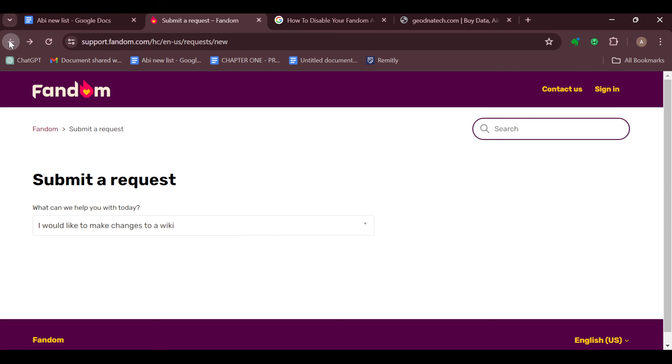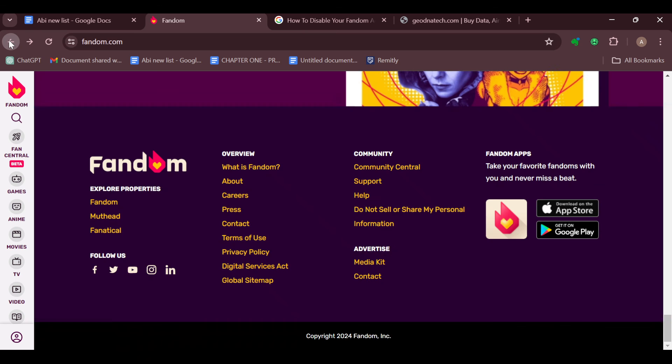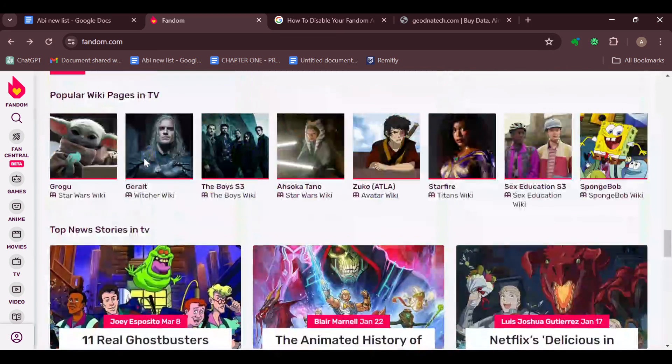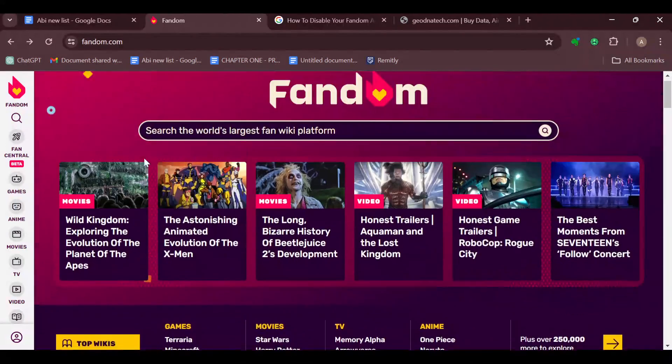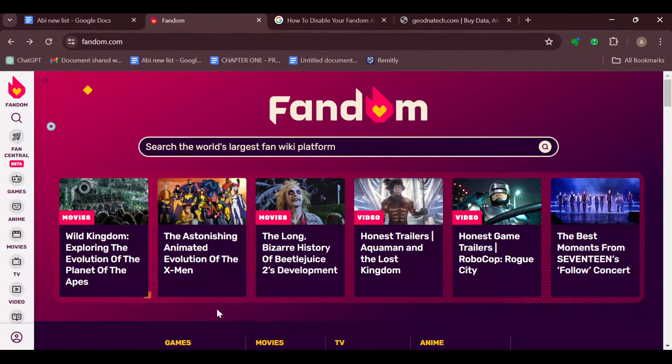is how you can go about it. You notice that you cannot delete a wiki directly on your own. That is it. Thanks for watching and have a good day.